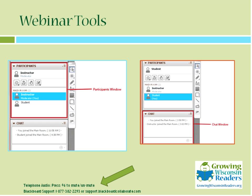Right below the participants window is the chat window — the one most people are familiar with — and I've already seen people entering text in there. I encourage you to continue chatting throughout the webinar. My colleague Terry Howe, the LSTA Coordinator and Continuing Education Consultant, is monitoring the chat and will note questions for me to answer during breaks.